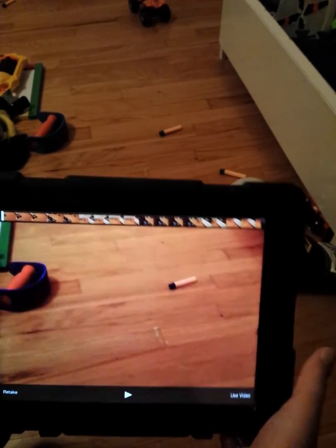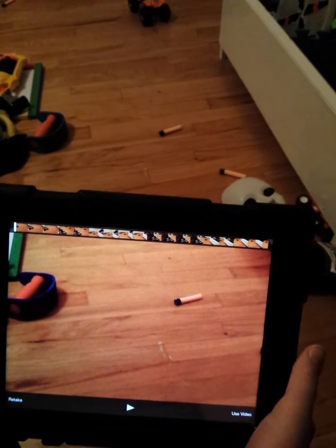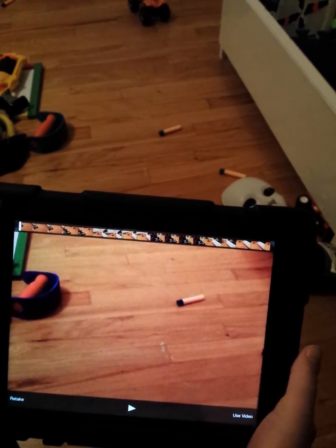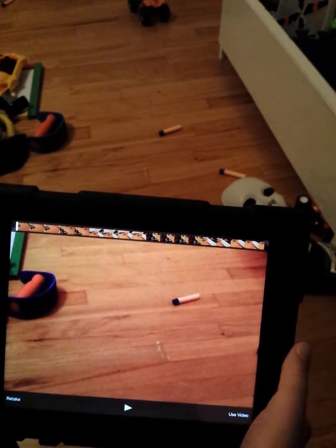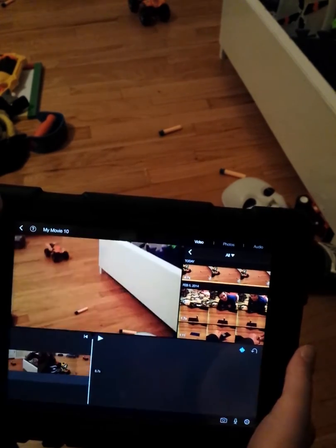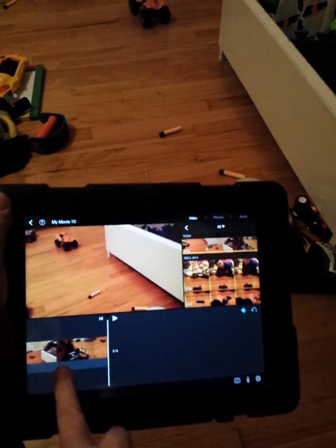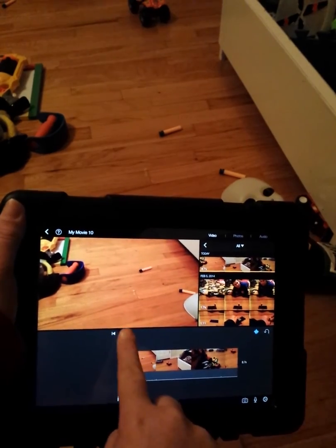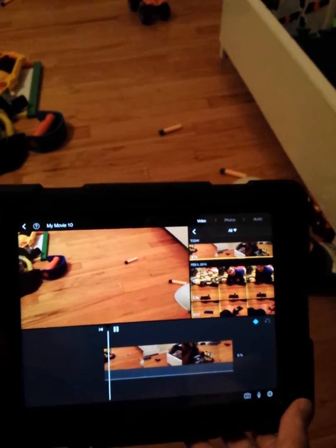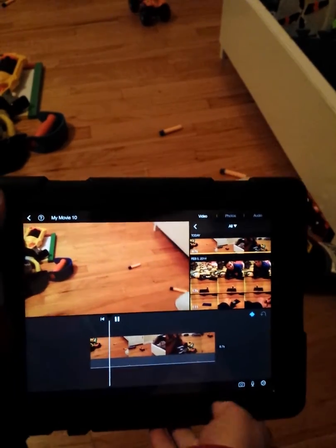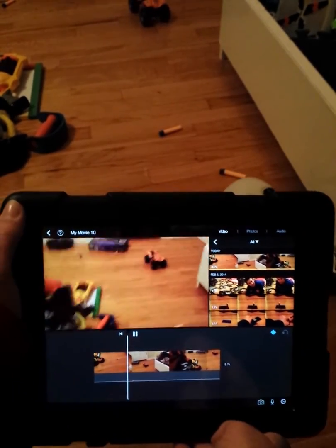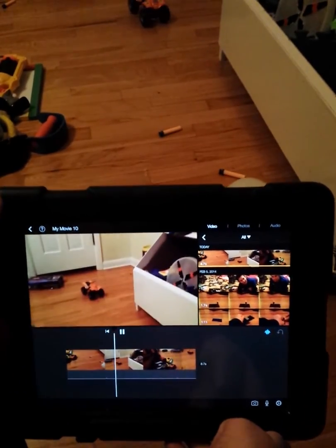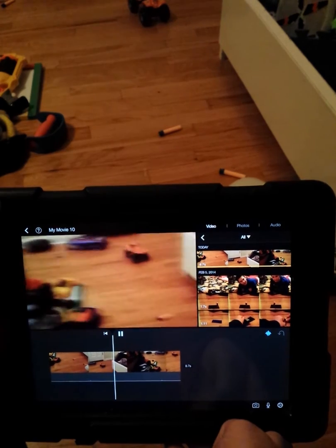It takes a while for it to process and get it right in the timeline. Now, as we see, you can play it right from the editing screen.